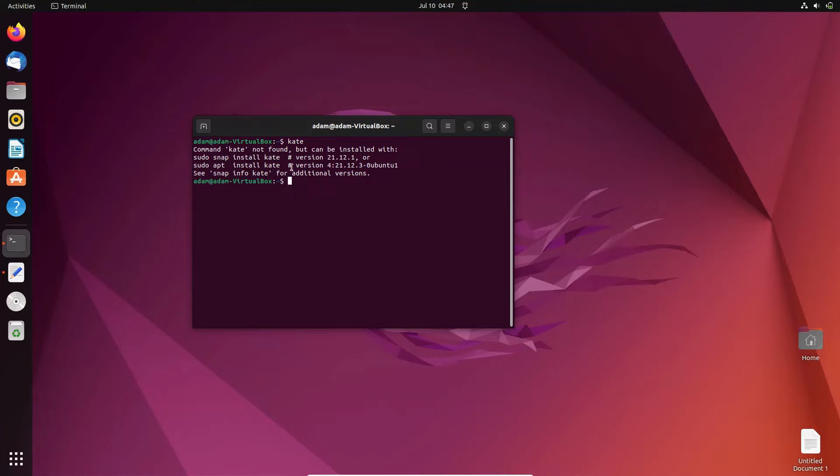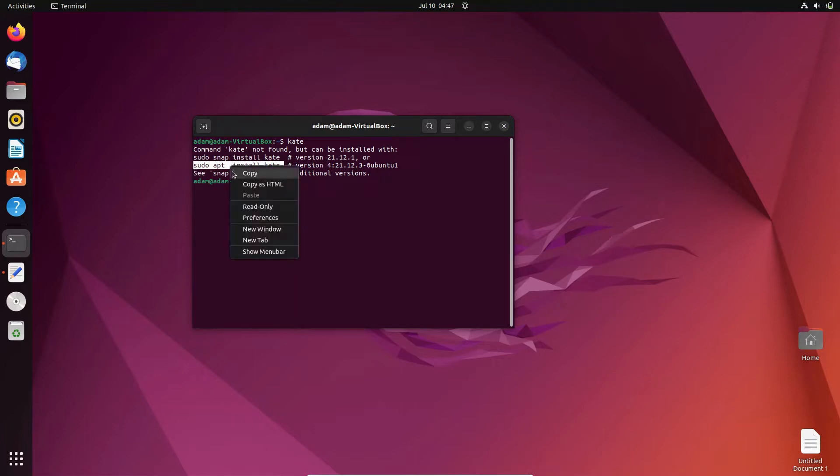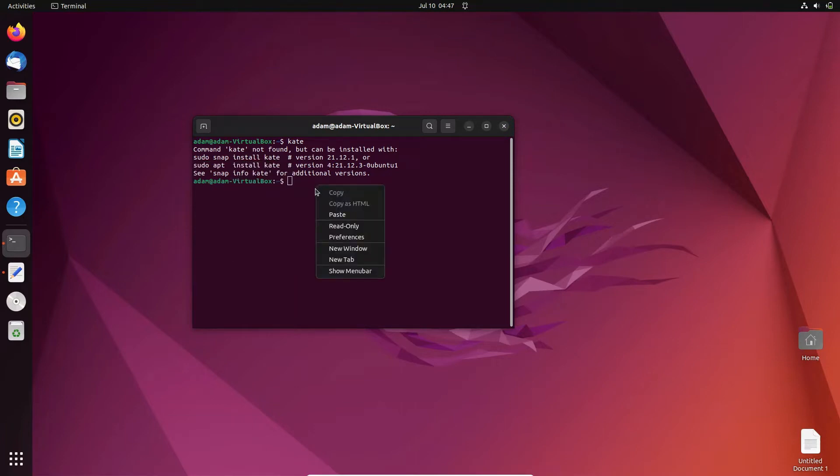Copy this command and paste it there, then press enter.